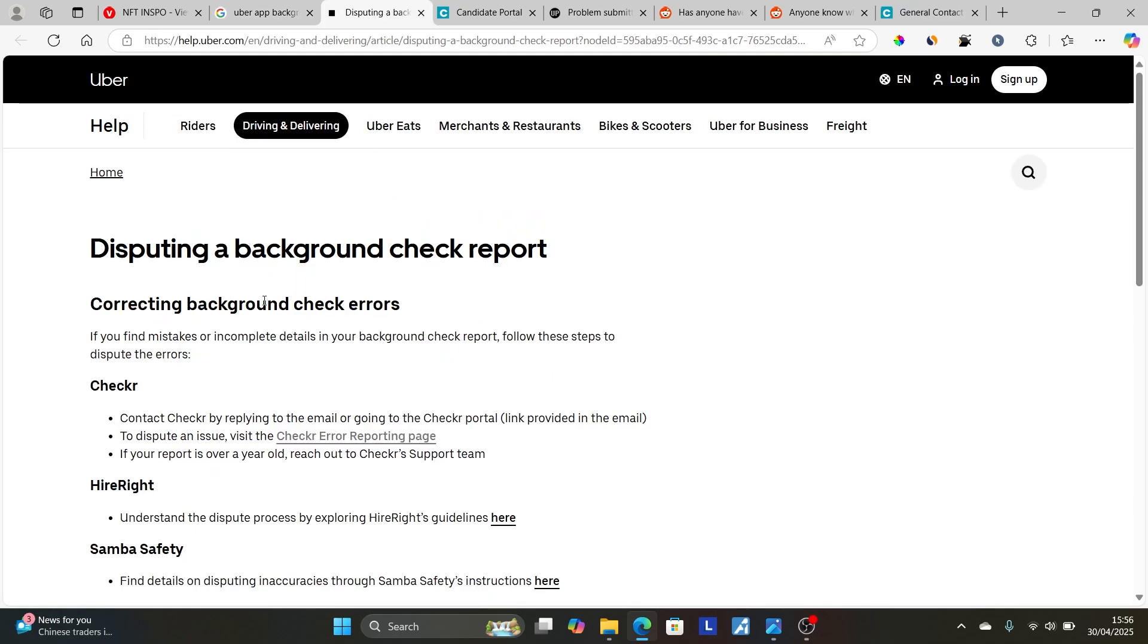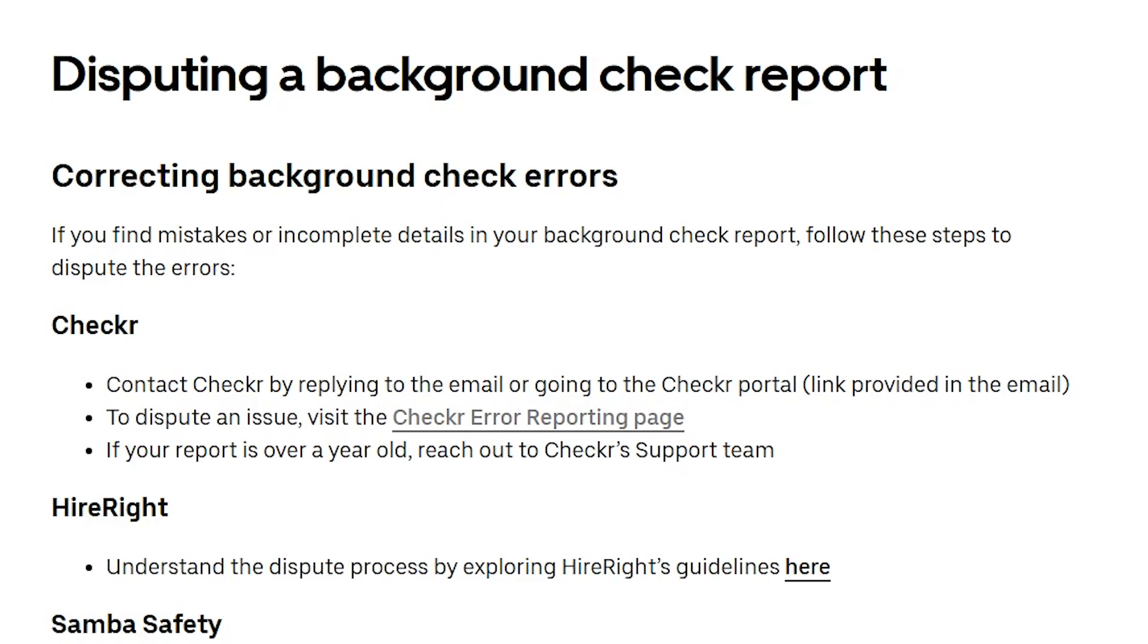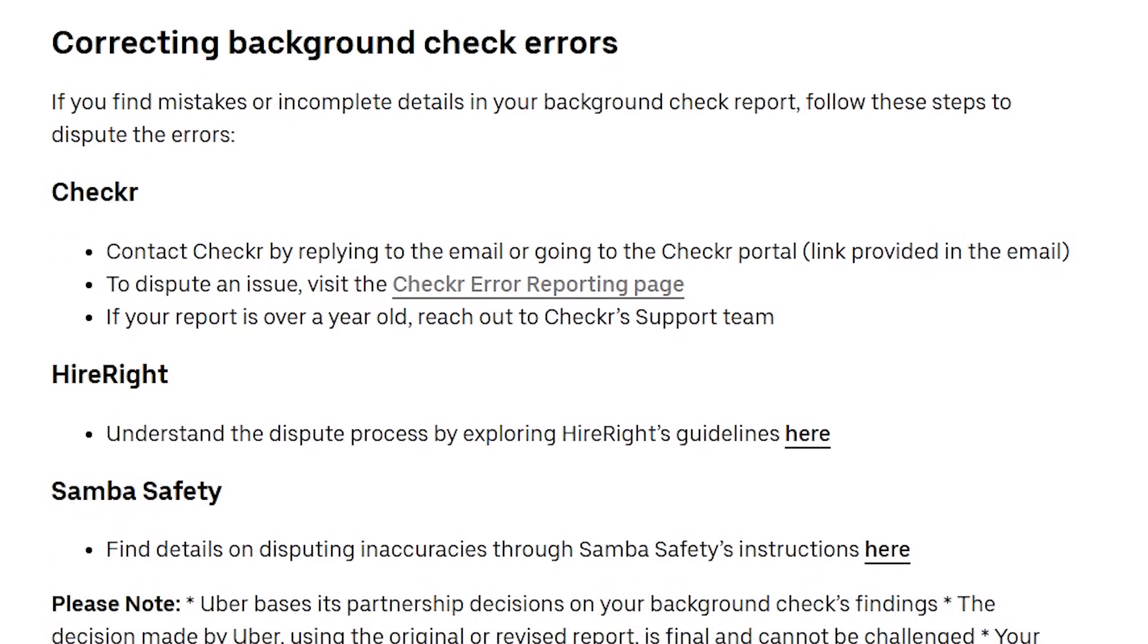This will help you correct background check errors. As you can see here, if you find mistakes or incomplete details in your background check report, follow these steps to dispute the errors. Now Uber uses Checkr to perform a background screening for their employees, including drivers. So you have to use a Checkr software to correct background check errors.